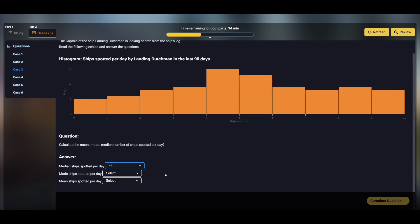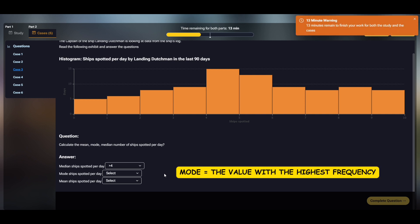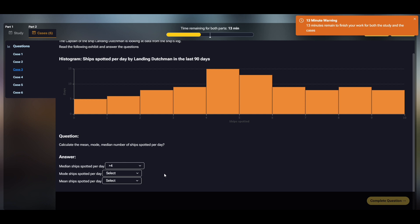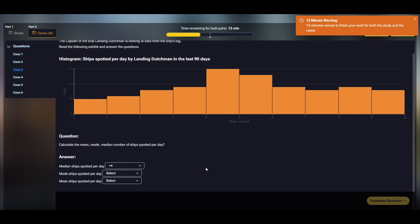The second question asks for the mode of this data set. Mode is the value with the highest frequency. There can be multiple modes if they share the same frequency. If all the values have the same frequency then there is no mode. To answer this question we just need to look for the highest column in the histogram, which says 4 on the horizontal axis, so the mode is 4. So the correct option is equals 4.